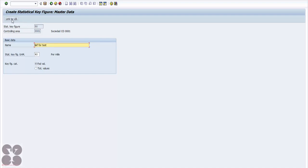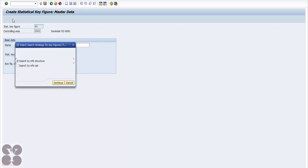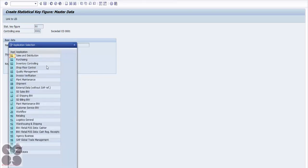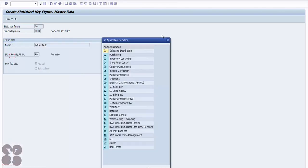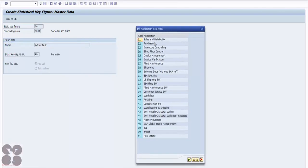You can link the statistical key figure to the logistic system by clicking the link option. There are two options: search by infrastructure or search by info set. You can link areas like sales and distribution, purchasing, inventory, or software control through this planning linkage.